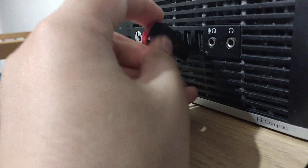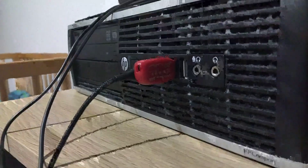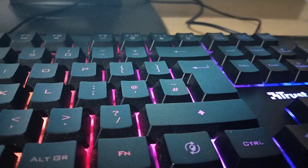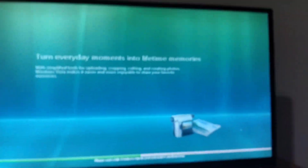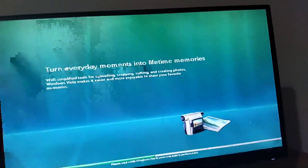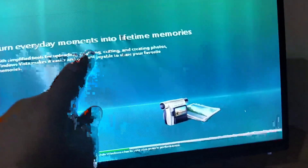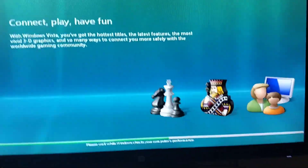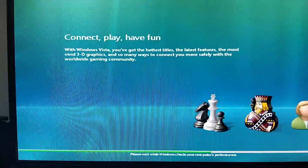Be careful. Please don't press Shift keys like that, otherwise the setup may be unstable. 'Turn everyday moments into lifetime memories.' Connect. Play. Have fun. With Windows Vista — these are just the welcome screen titles.